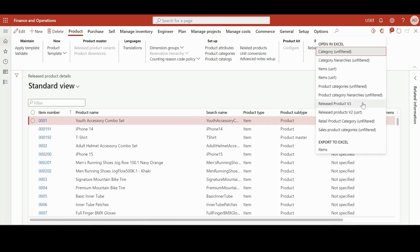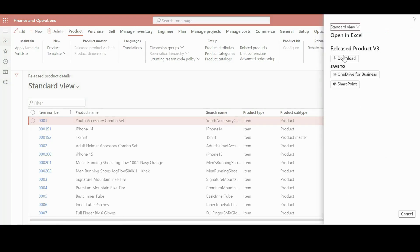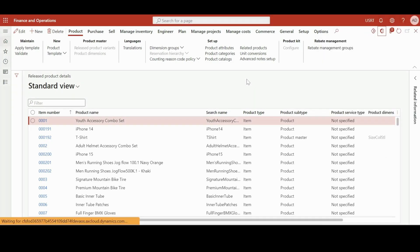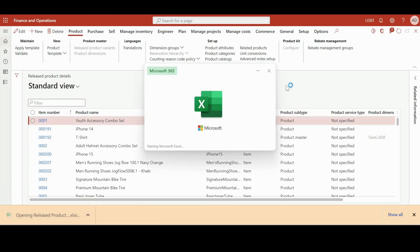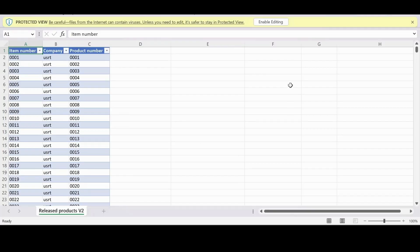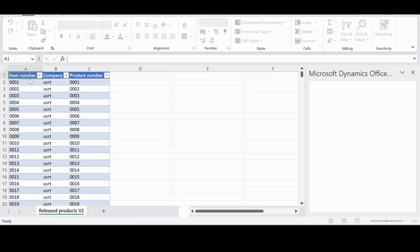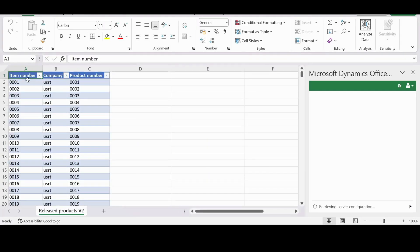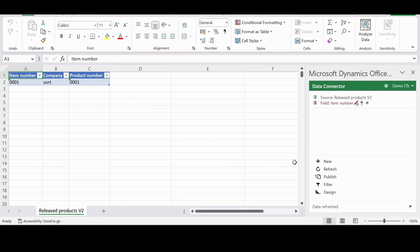And now you can see that our file is available. Let me go ahead and download this file, and you can see the three selected fields that we selected earlier are now available as a default. So yeah, that's the use of Open in Excel.